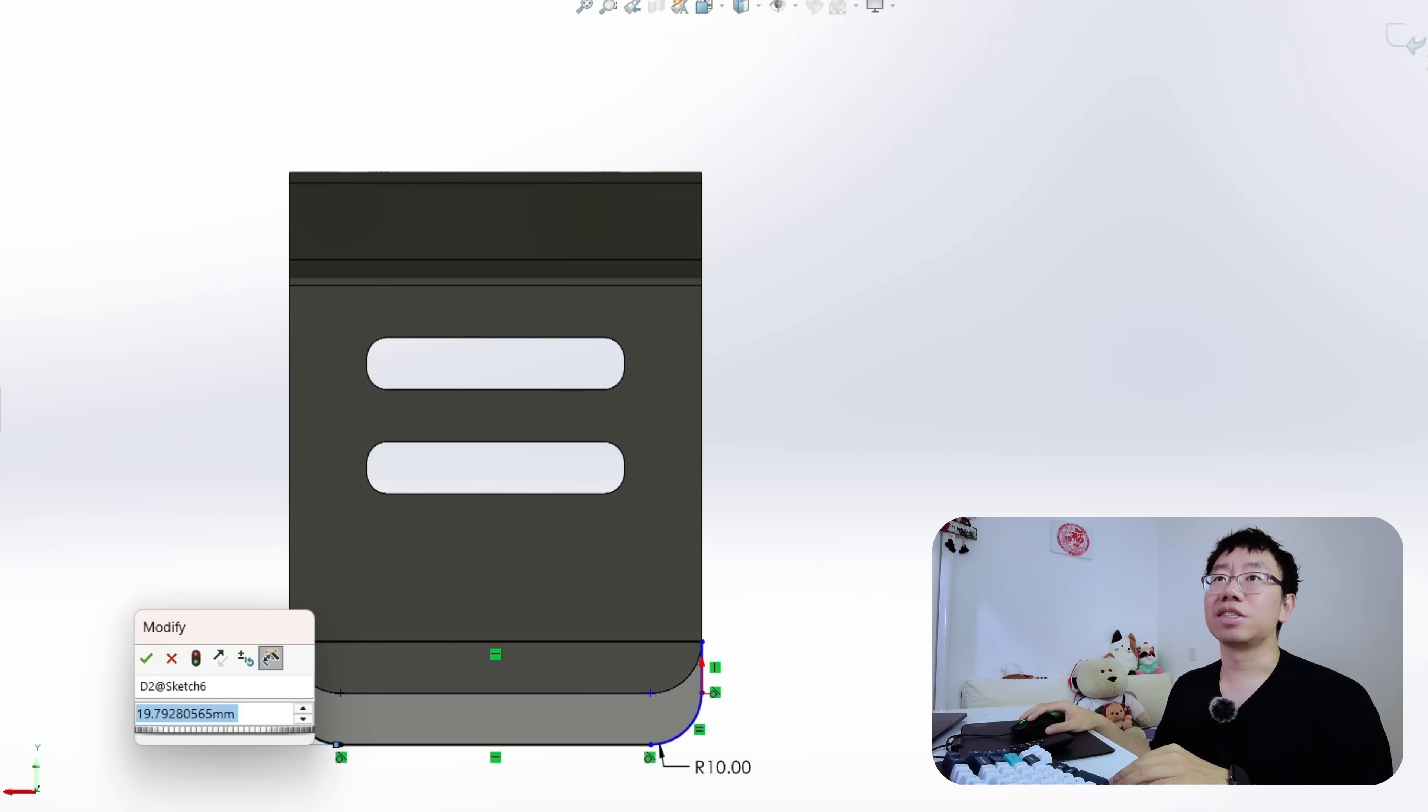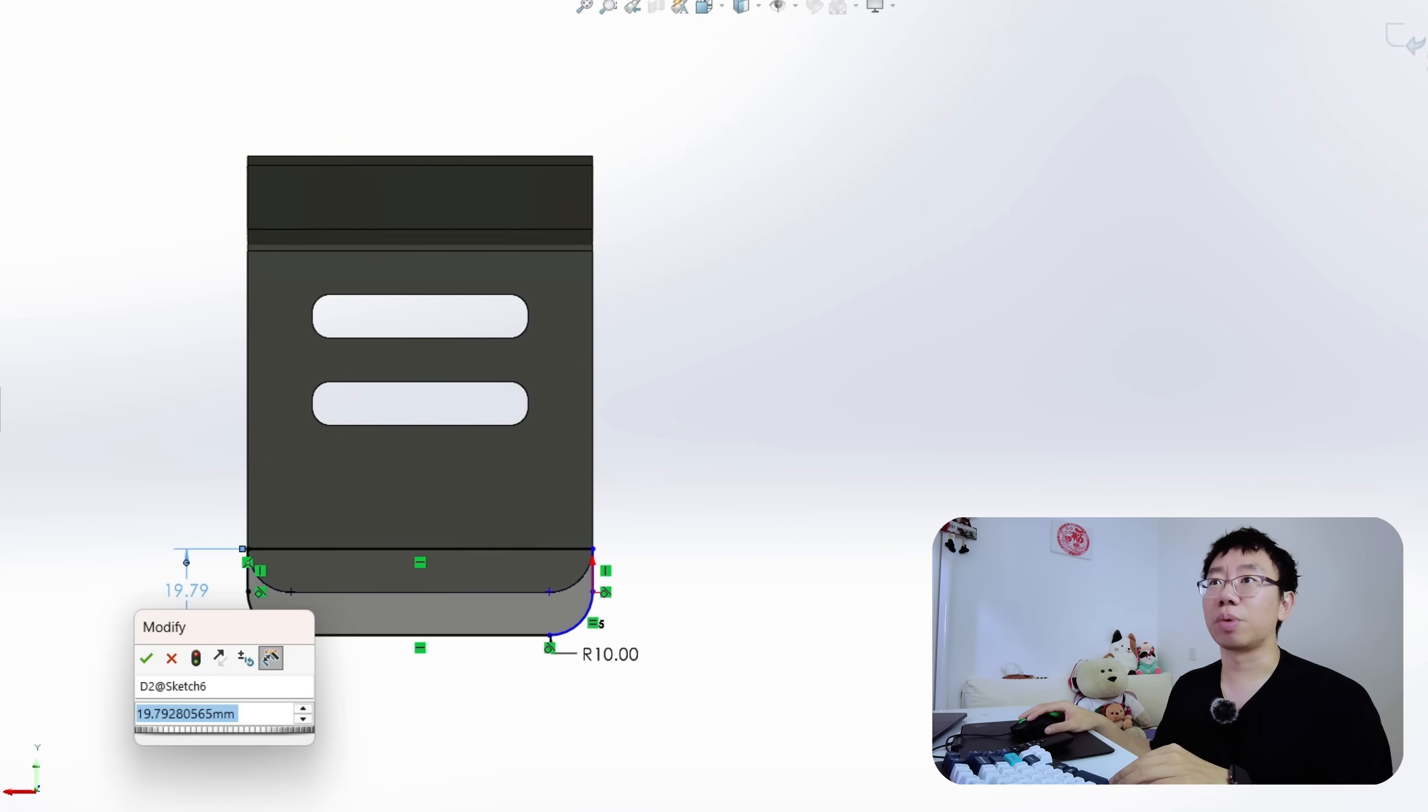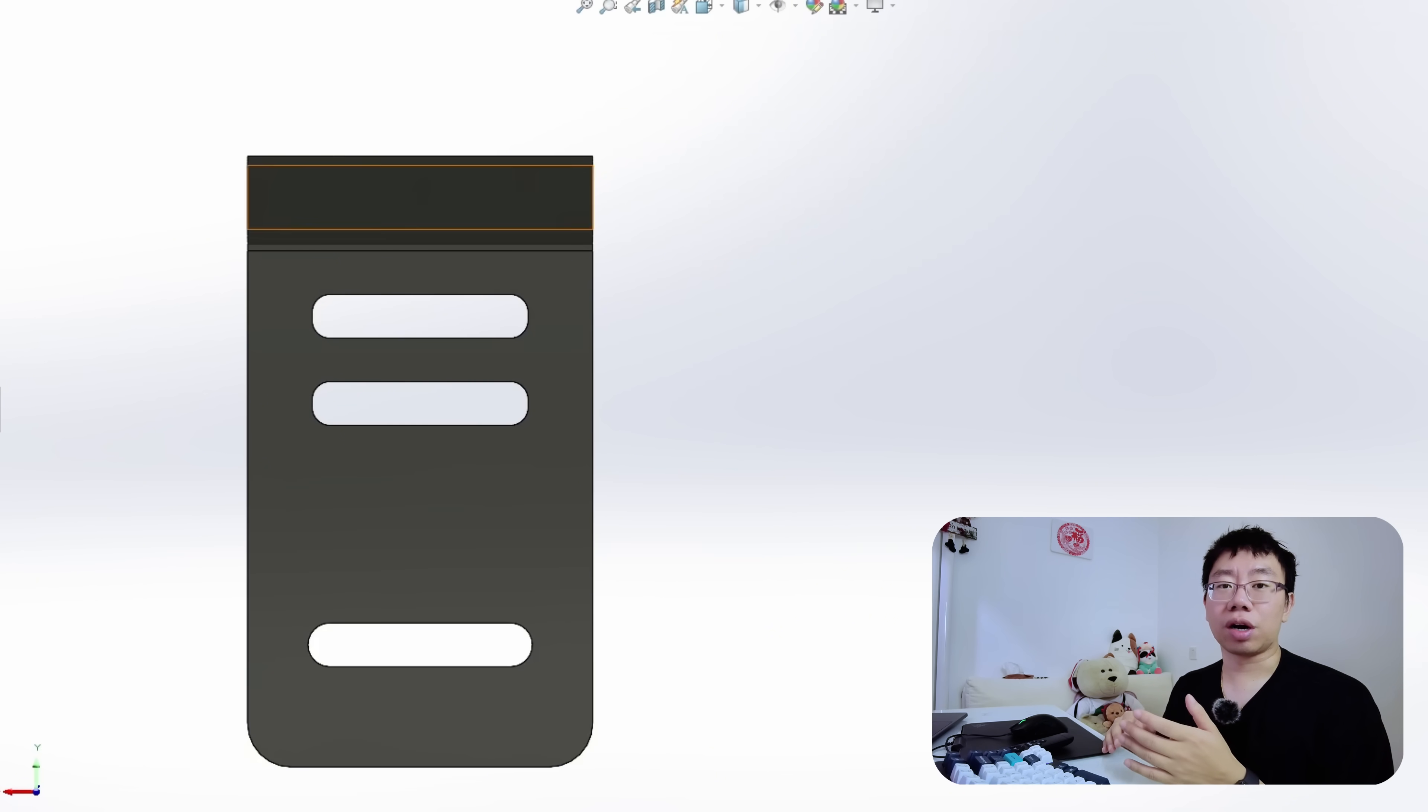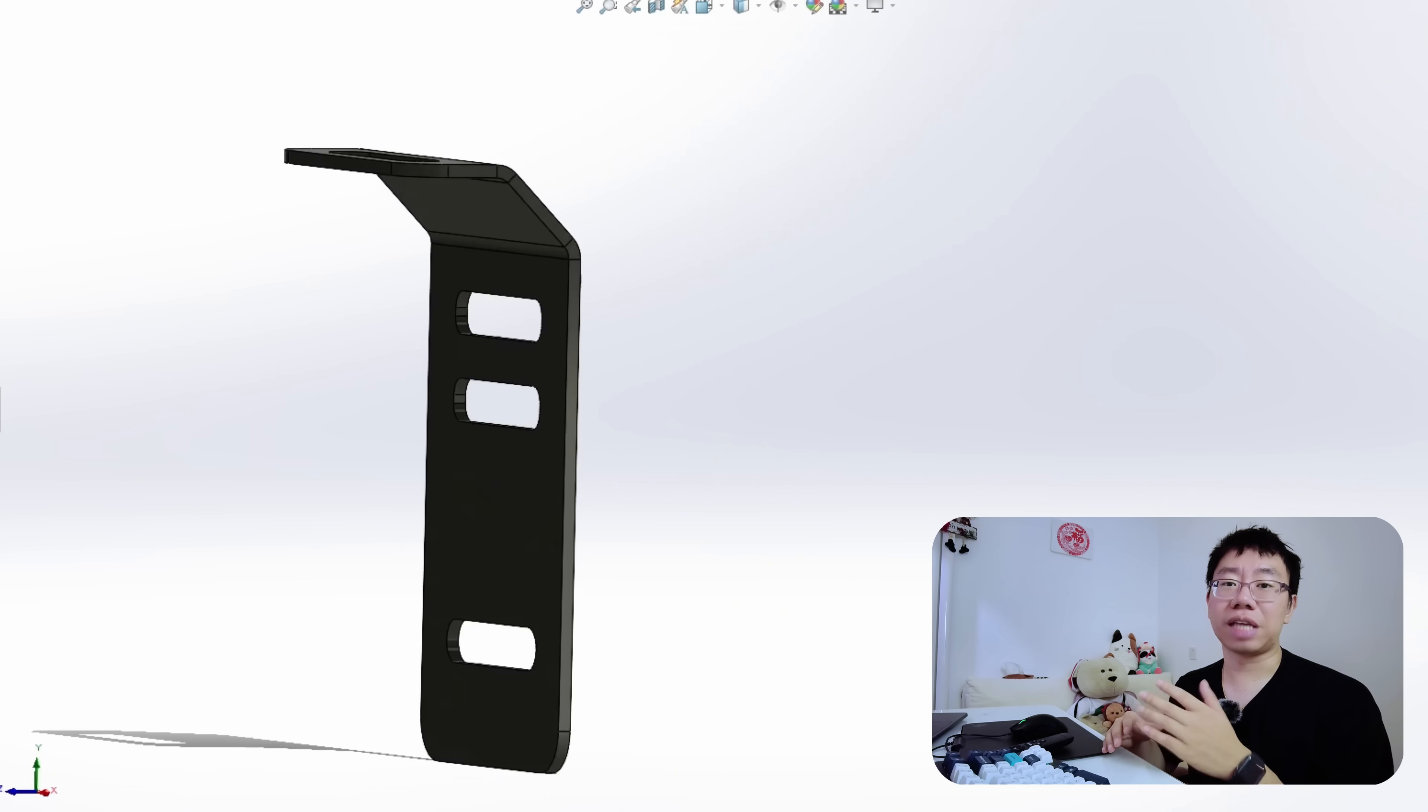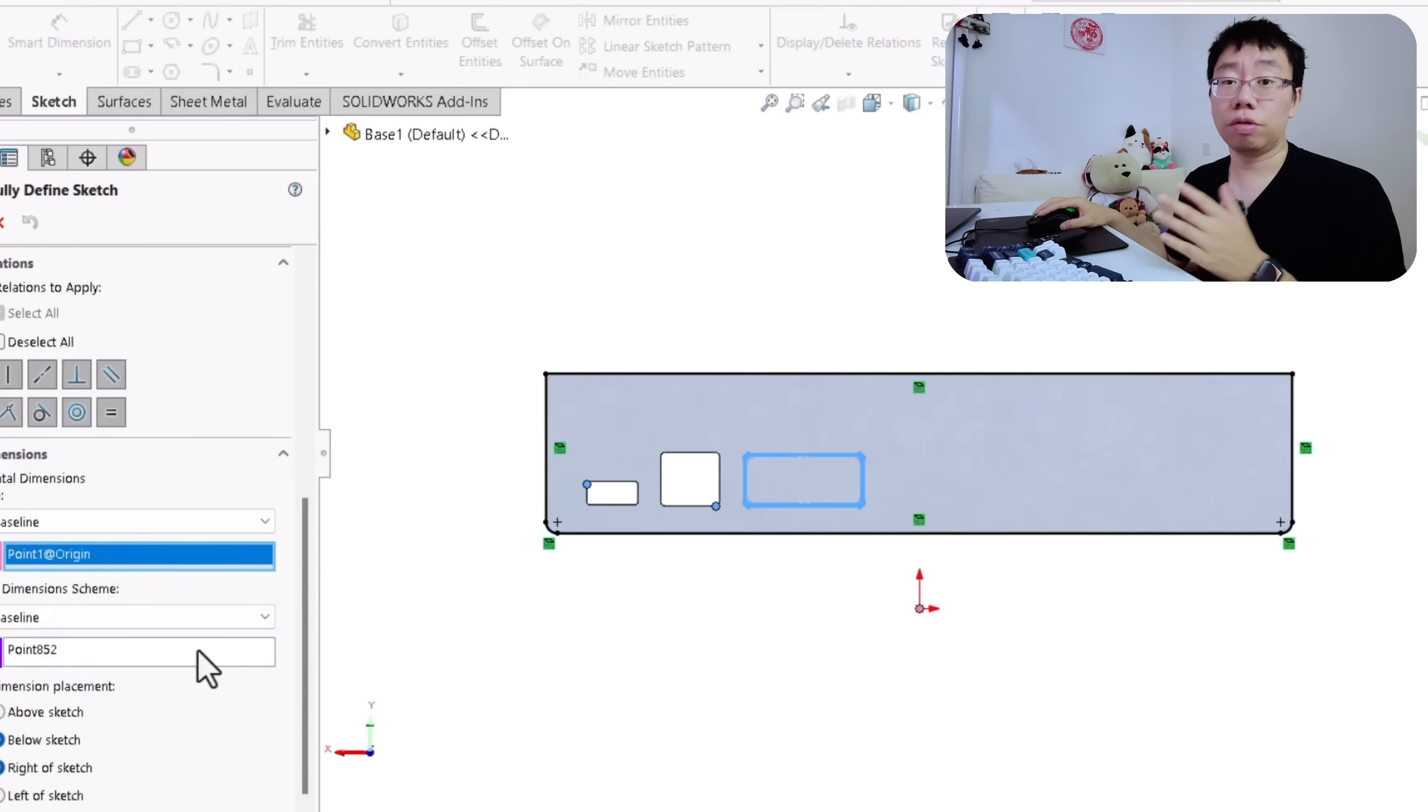When the base is resized, the slot moves unpredictably, breaking the design. This leads to wasted time, rework, and potential downstream assembly issues.